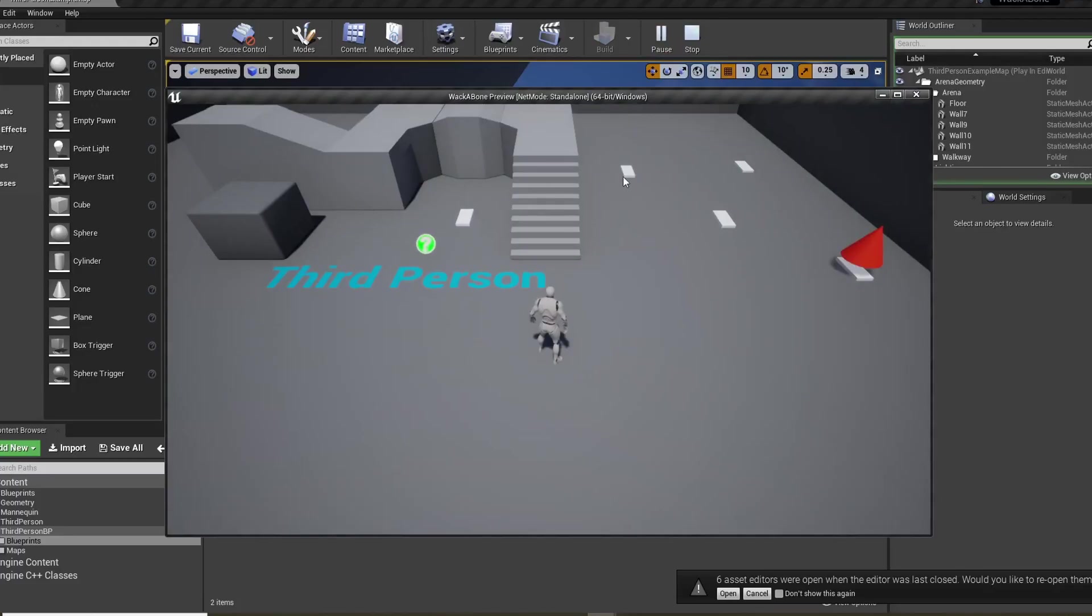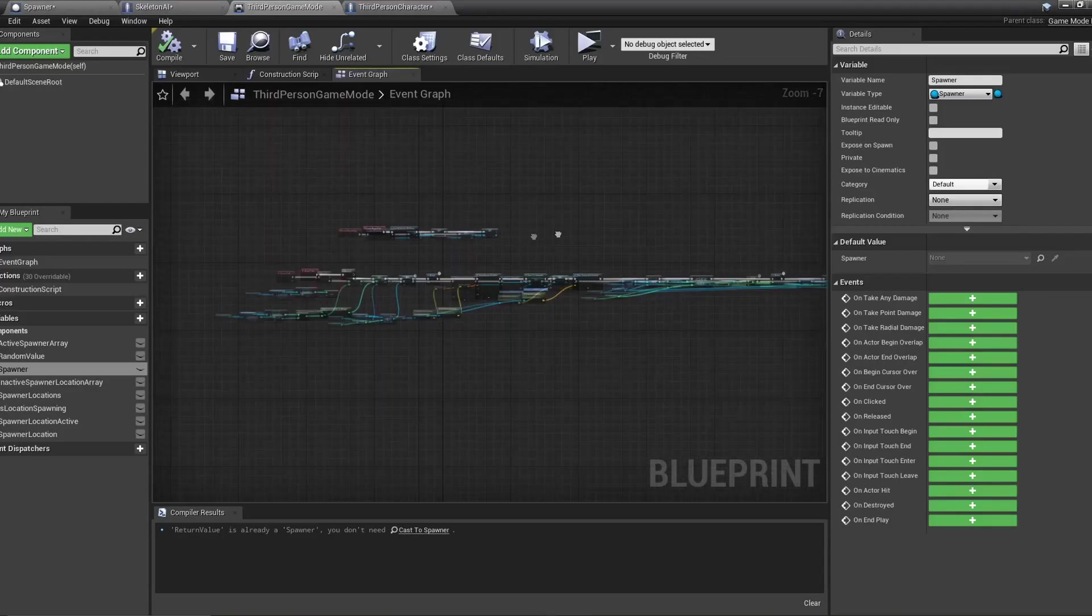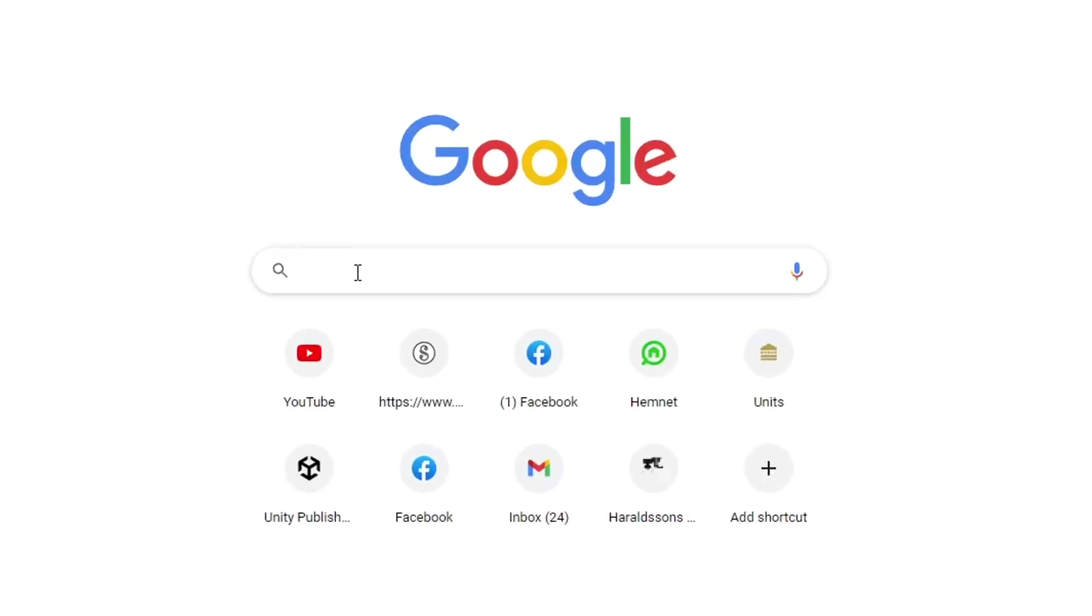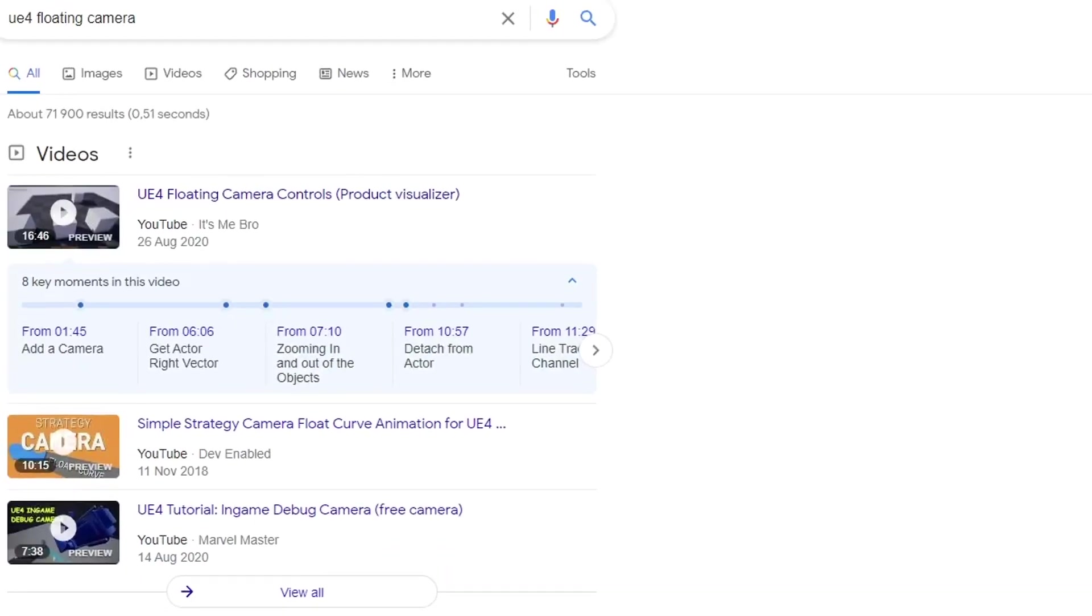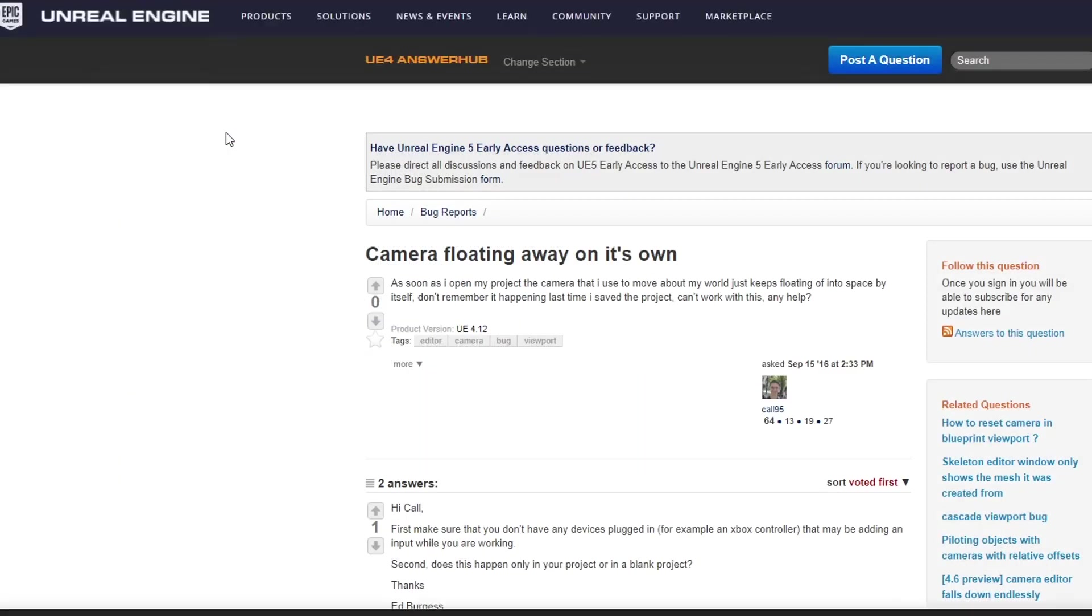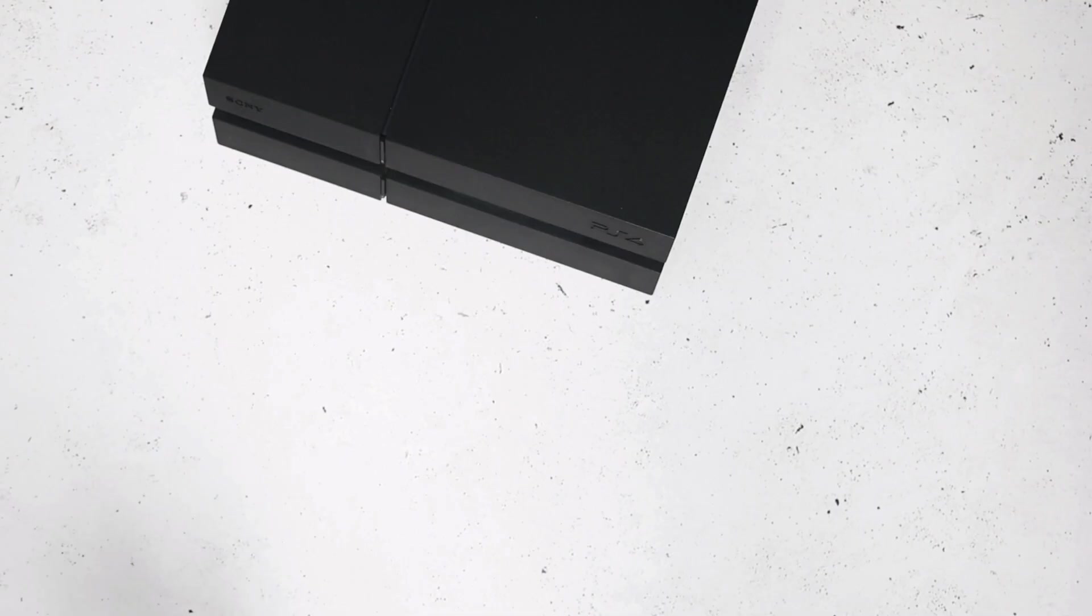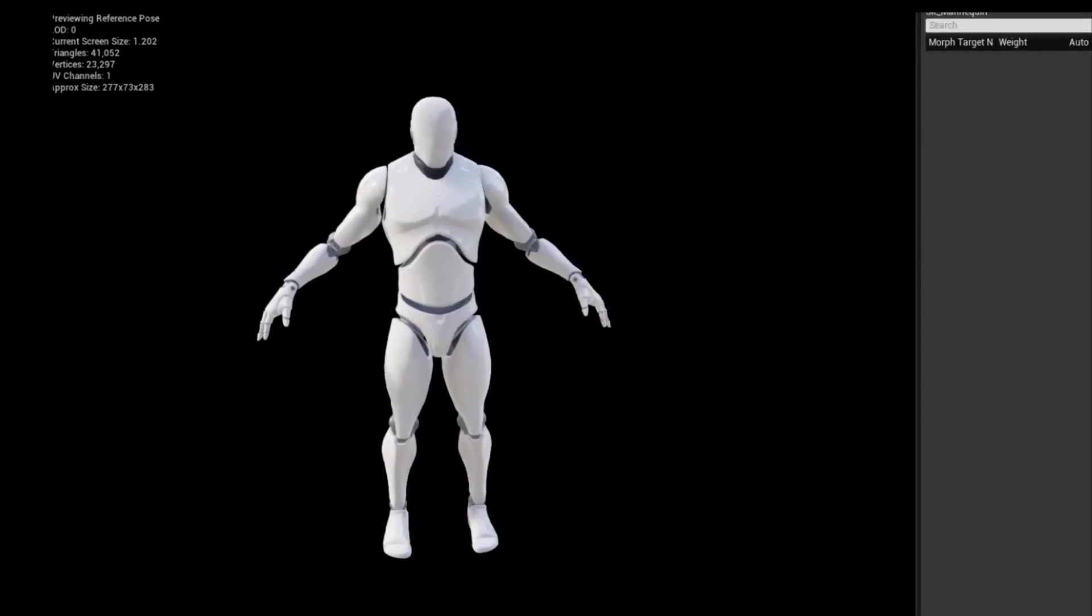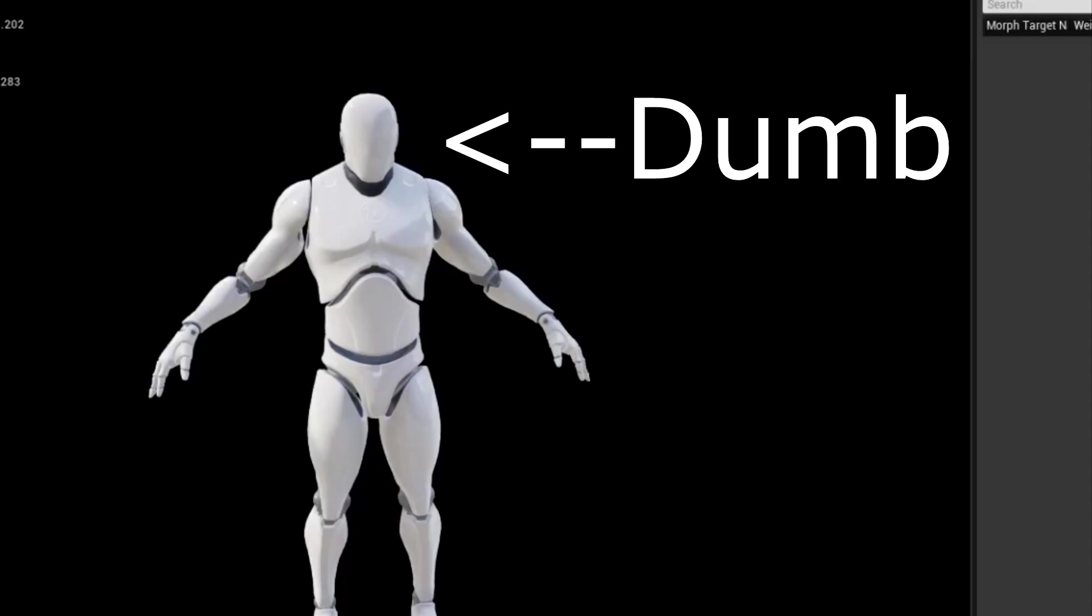I then got this weird camera bug which happened both in the editor and in game, and I was like, what the hell Unreal? I spent some time trying to fix it, but then I asked a good friend for help. It turned out that I had a controller plugged in with the joystick jabbed upwards, so it was my own fault.